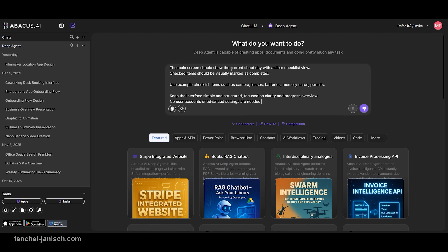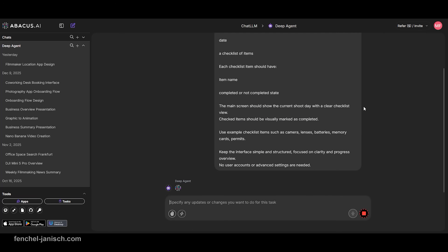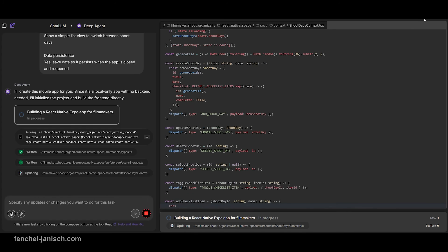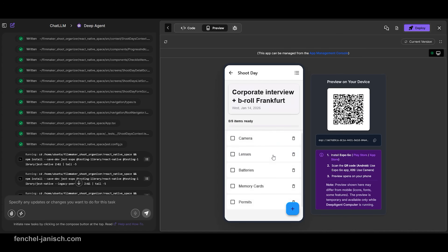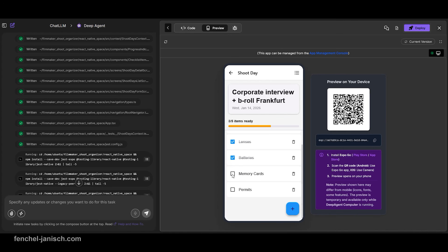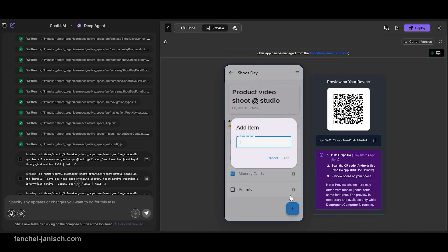The second example focuses on shoot day preparation. A shoot day checklist app is built around defining a shoot day and adding essential checklist items such as gear, batteries, cards or permits. Each item can be marked as completed, giving a clear sense of progress and readiness. This type of app reflects the way filmmakers prepare for a shoot and supports consistency across productions, helping reduce small but costly mistakes caused by forgotten items.